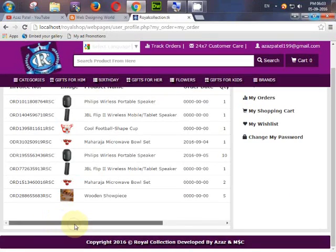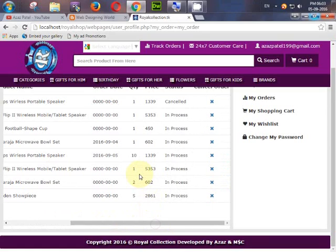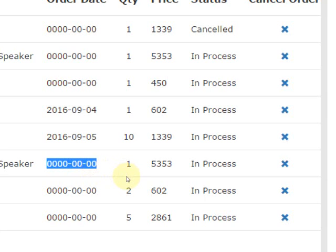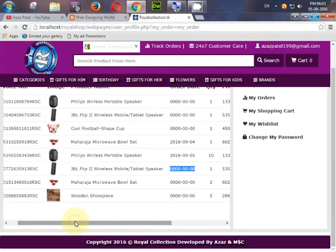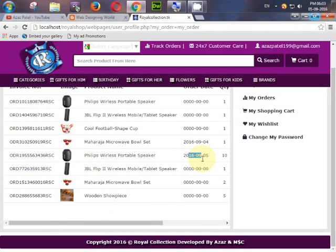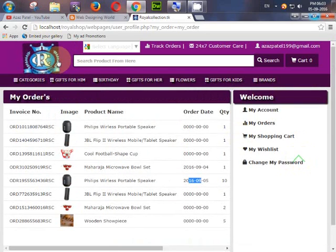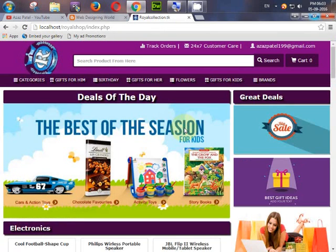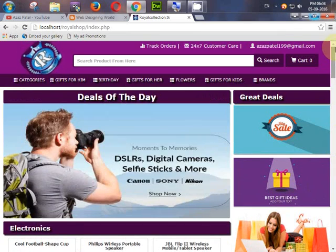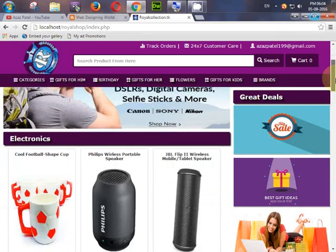After checkout, the three products appear in the orders list with their respective quantities. When a user orders a product, a confirmation email is automatically sent to their email ID. This concludes the quick overview of the user-side of the website.